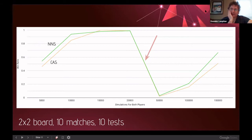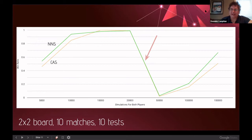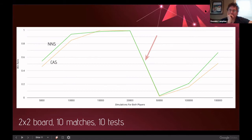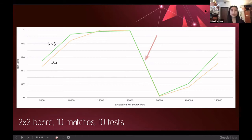On the question of whether results could be used to improve game strategy — for example, identifying that a strategy change caused the dip — the research focus was on comparing the two selection types rather than discovering new strategies. However, it is definitely possible to extract strategic insights from this kind of data.